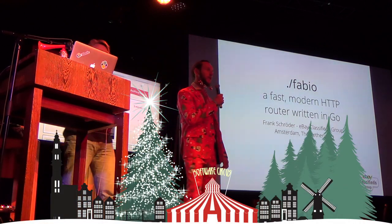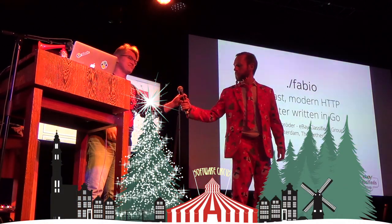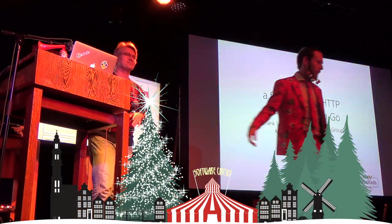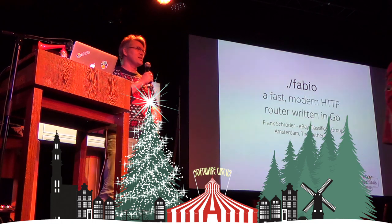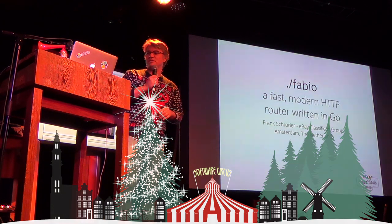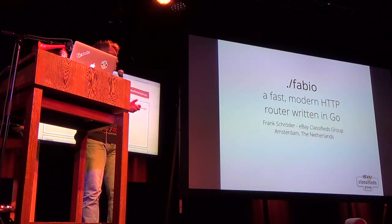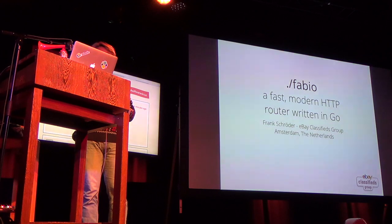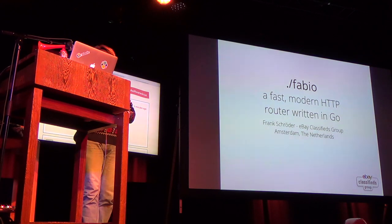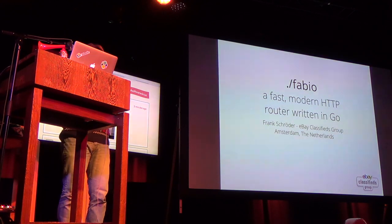Let's get a big round of applause for Frank Schröder, please. Thank you. Welcome. My name is Frank Schröder. I work for eBay Classifieds Group here in Amsterdam.